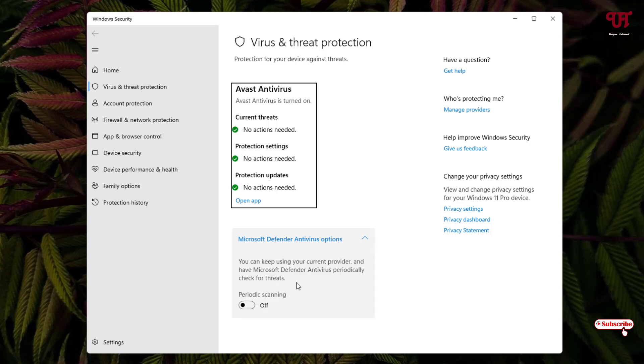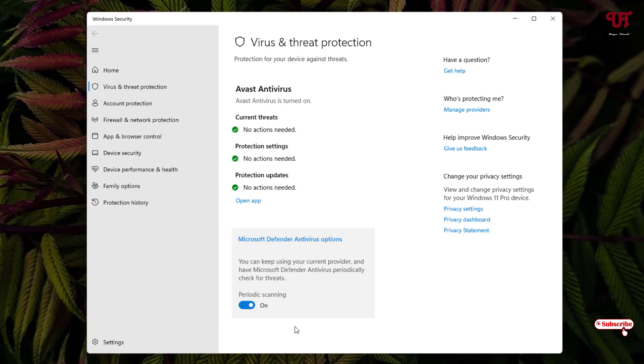Once you install a third-party antivirus on your Windows 11 computer, then you will see this kind of periodic scanning option available for your Microsoft Defender Antivirus. You can just enable it and you can use it along with the third-party antivirus software as well.